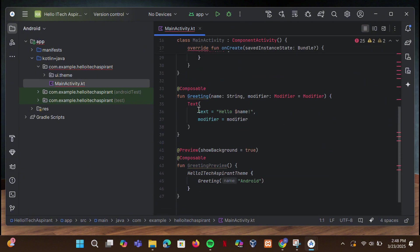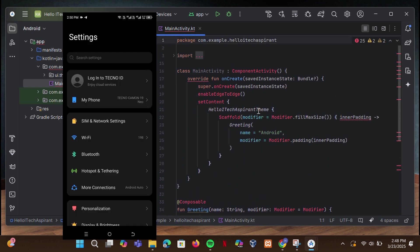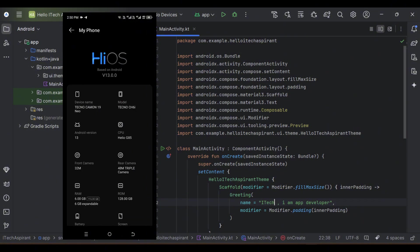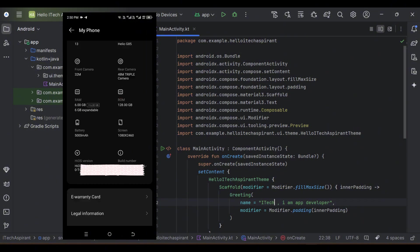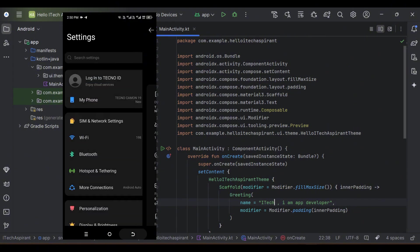To run the app on a real phone, we need to enable developer options on our phone. Go to your phone settings and tap About Phone or My Phone. Find Build Number and tap it seven times, then enter your password — this unlocks developer options.